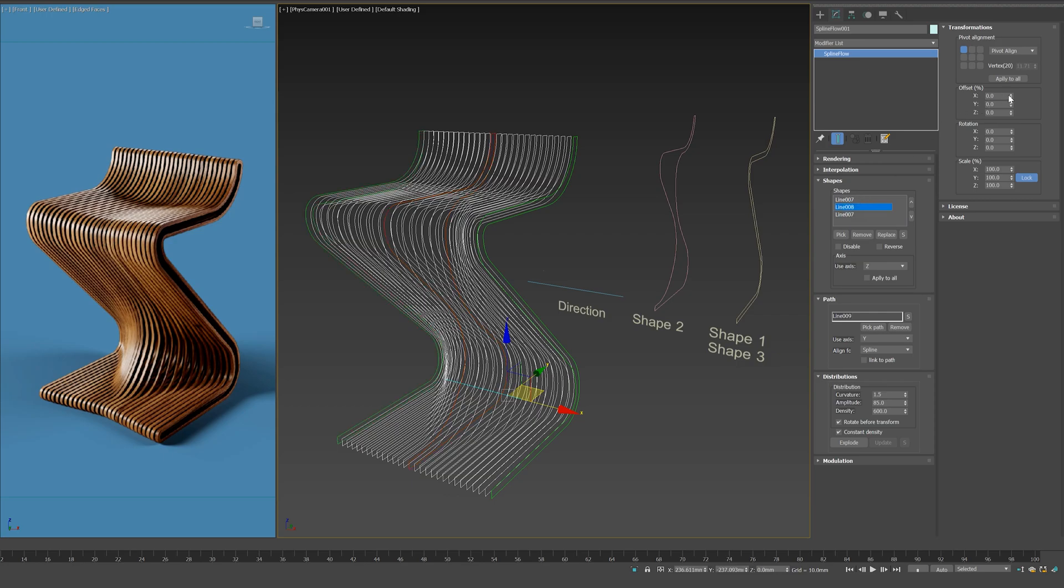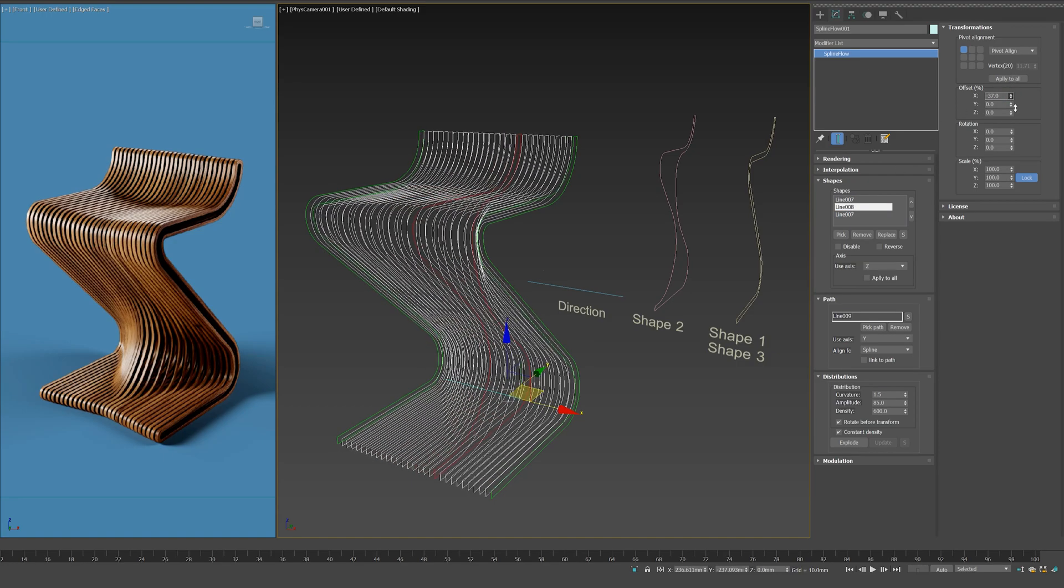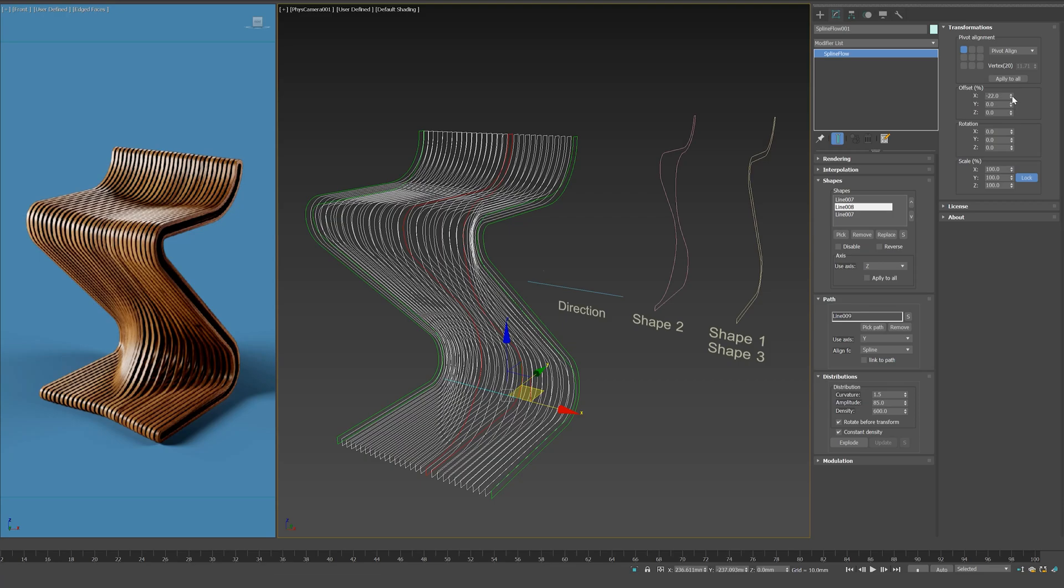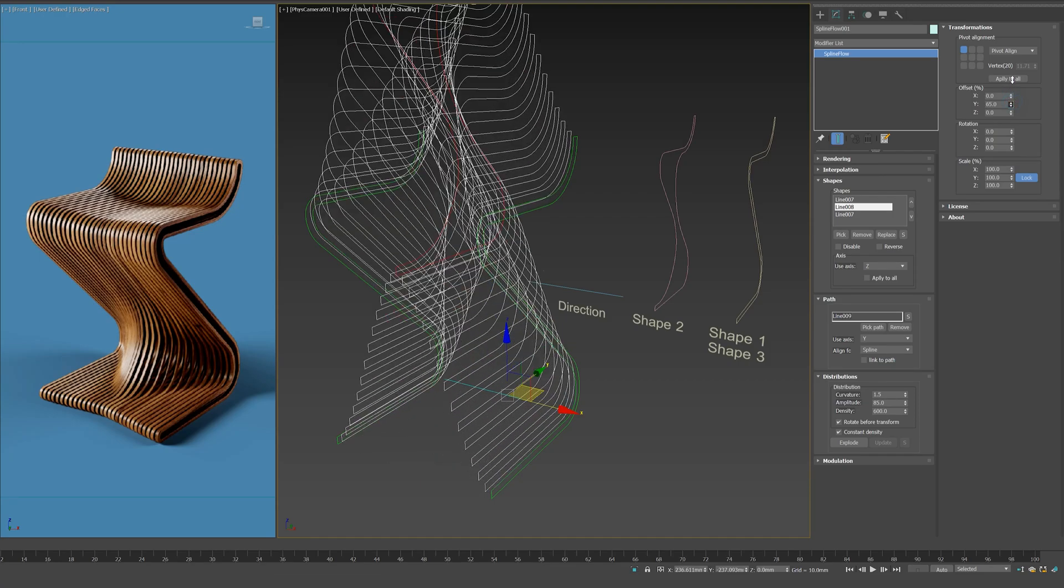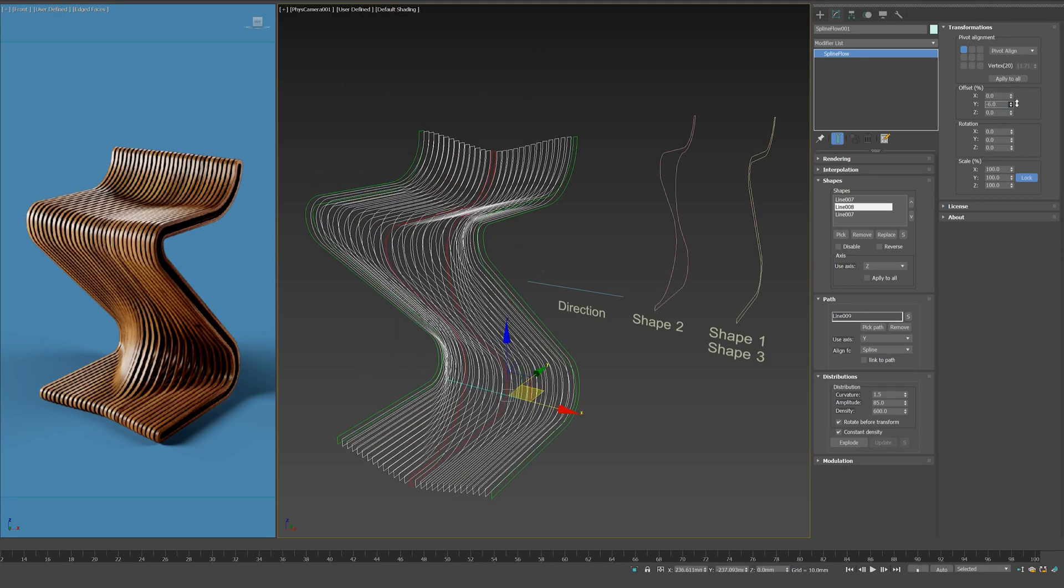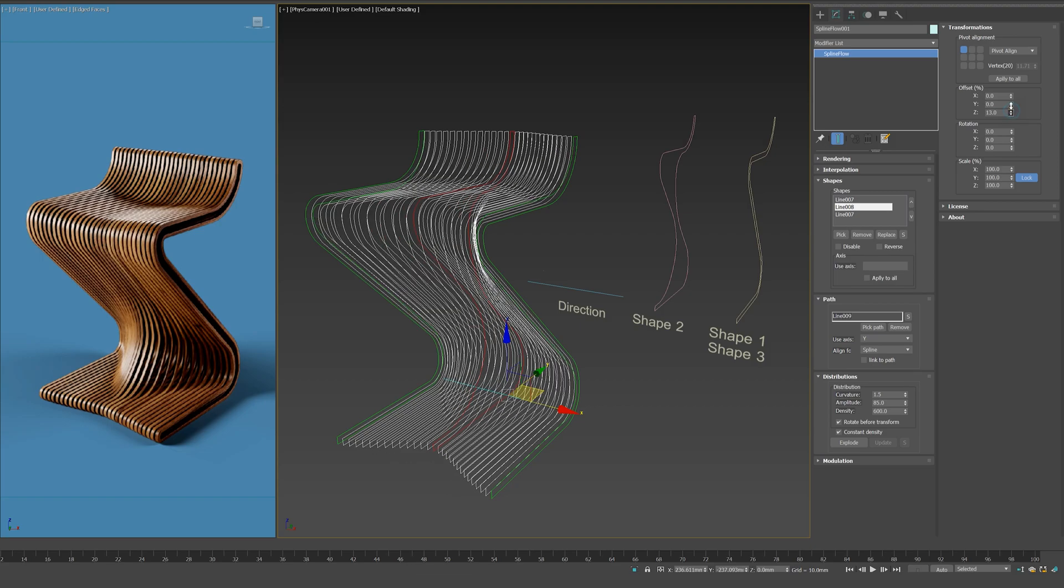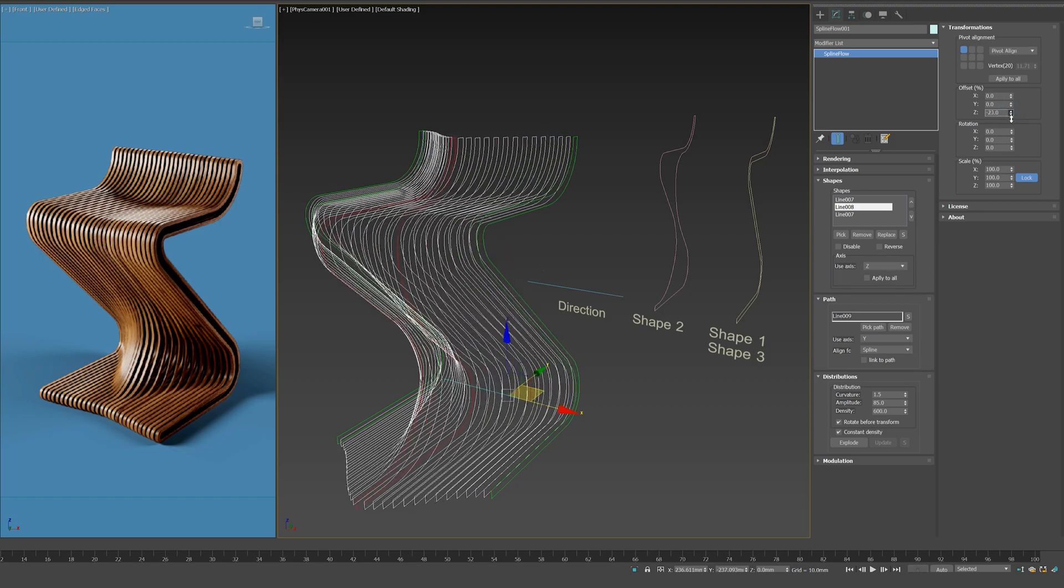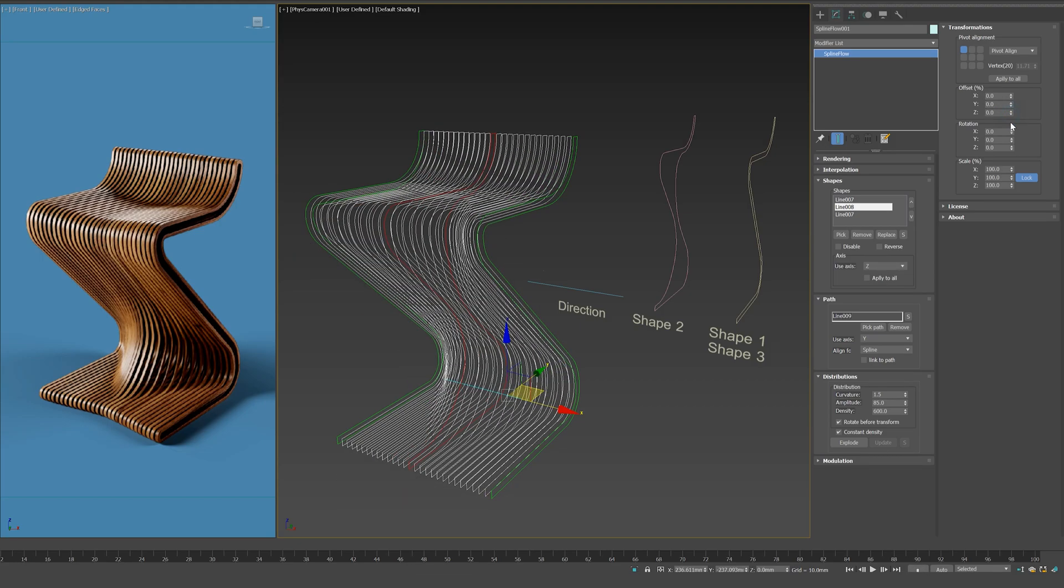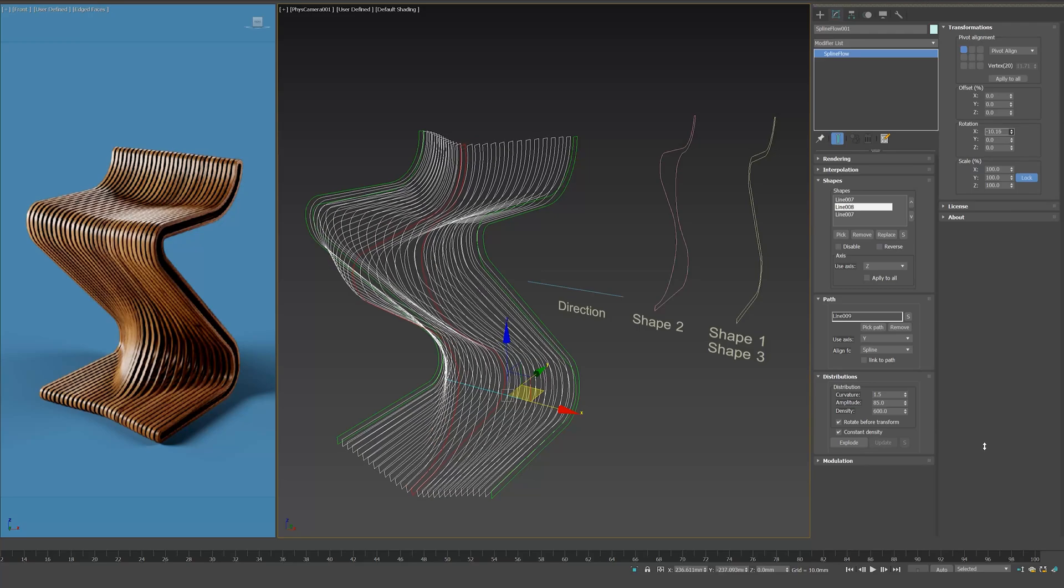From transformation section, let's play with the offset options to control the middle curve offset relative to the path. Also, we can control the rotation and the scale of any of the shapes.